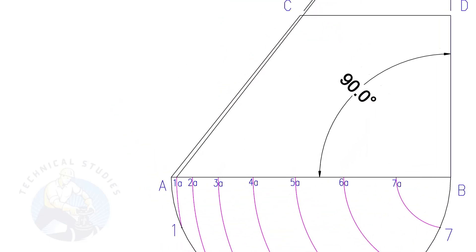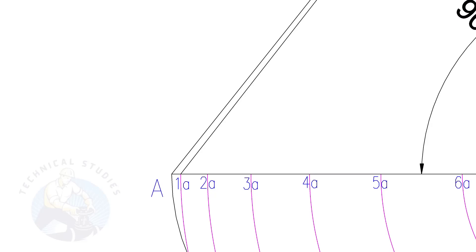Draw lines from 1A, 2A, 3A, etc. to point E.